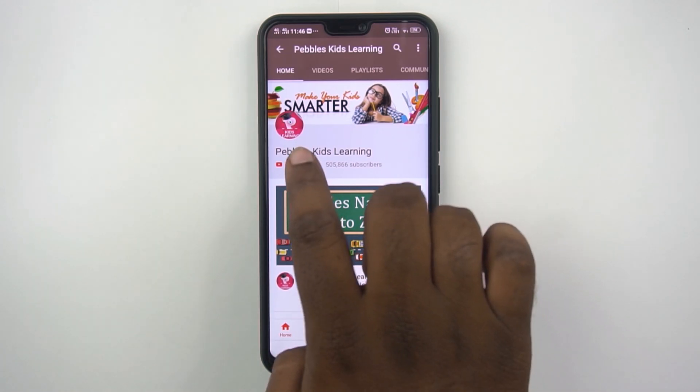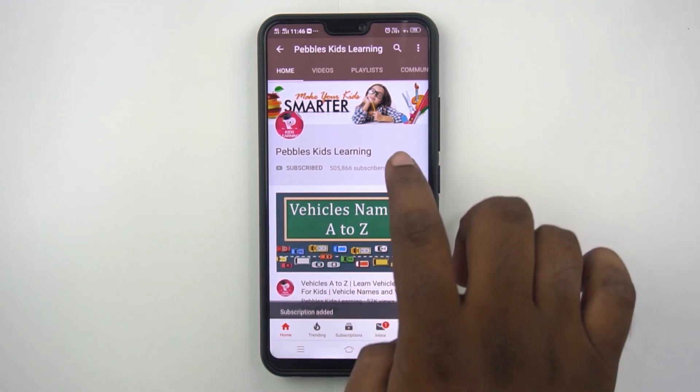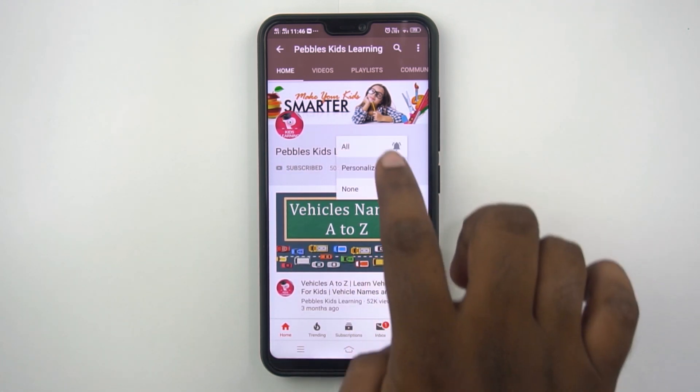Please subscribe to our channel and for latest updates click on the bell icon. Hi children, today let us learn some word problems in length.